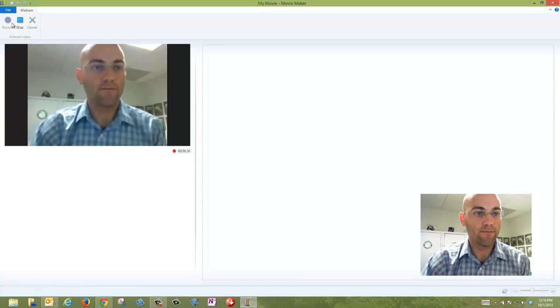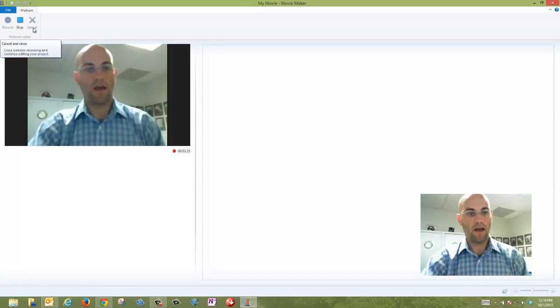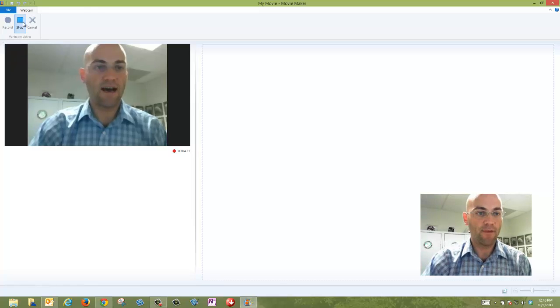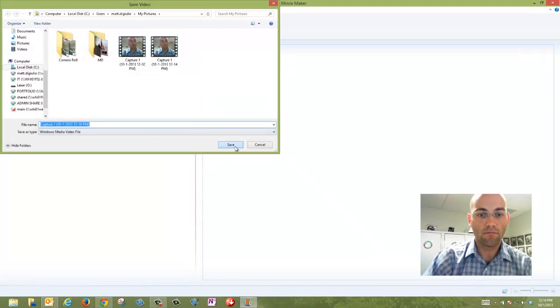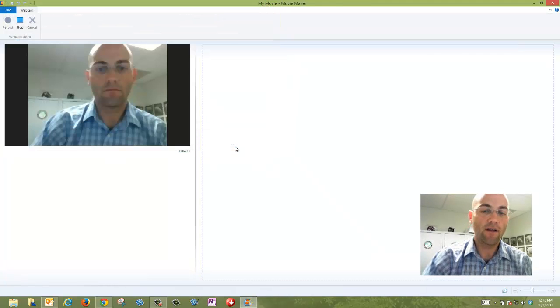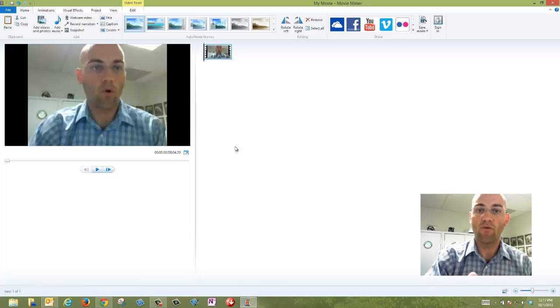So I'll hit Record. It'll record me, and then I'll hit Stop. It'll ask me where I want to save it, and then it pops it right into that timeline so I can edit right away.